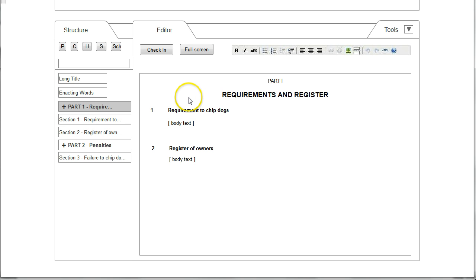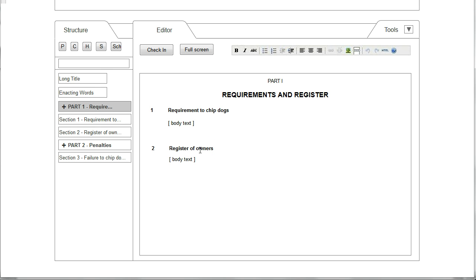What is envisaged here is a WYSIWYG XML text editor that would enable the user to edit the text of the bill. Here you can see the two sections of Part 1 that have already been created, the title, and there are placeholders for where the text of the sections would go.